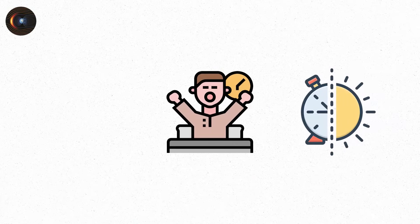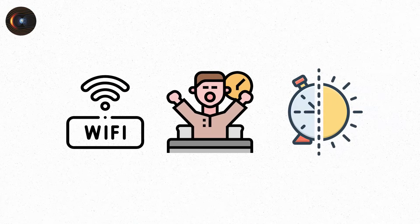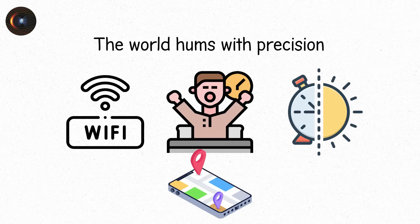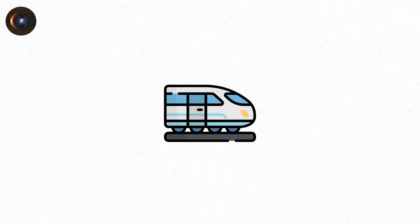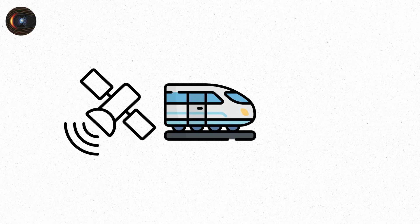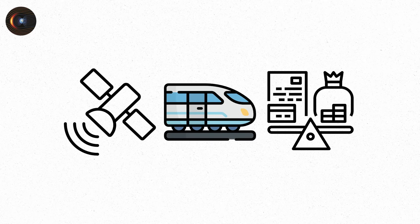You wake up. The lights work. The Wi-Fi connects. Your GPS knows exactly where you are. The world hums with precision. Trains on time. Satellites in sync. Banks balancing billions by the second.